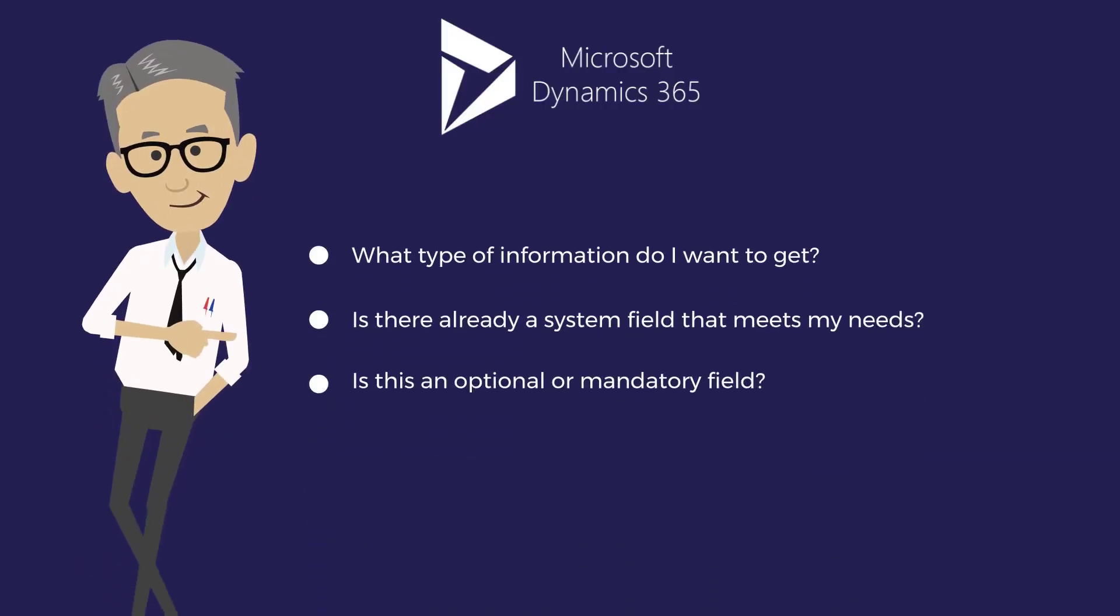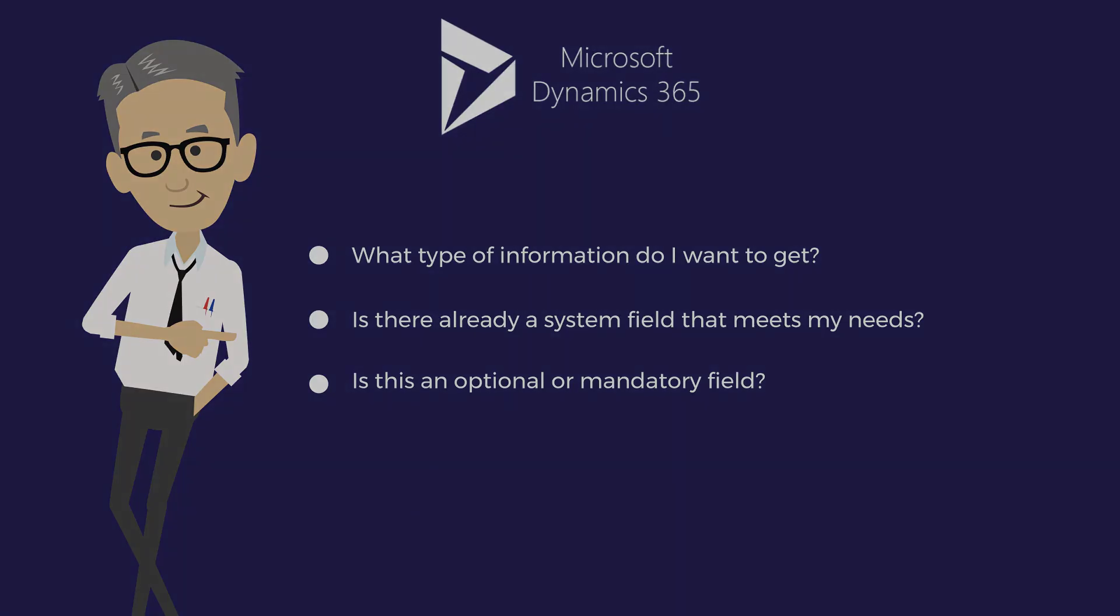In conclusion when you decide to create a field you need to ask yourself these questions. What type of information do I want to get? Is there already a system field that meets my need? Is this a field that needs to be filled in an optional or mandatory way?